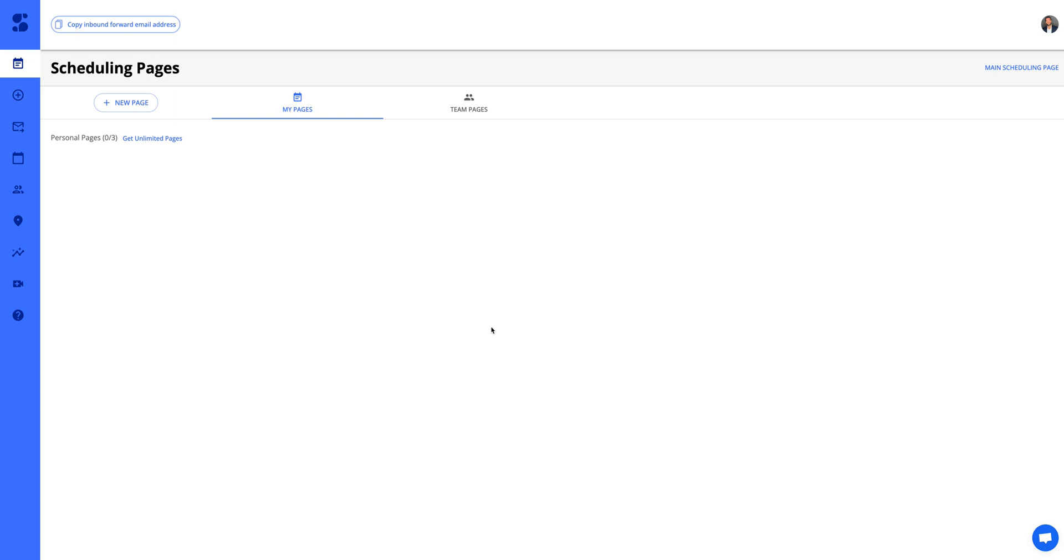Welcome to Sidekick AI. Thank you for using our scheduling tool to help book your meetings. In this quick video we're going to show you how to get your first meeting booked through scheduling pages.